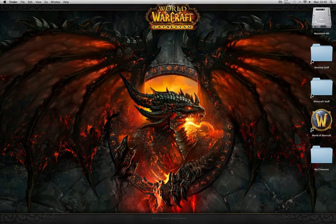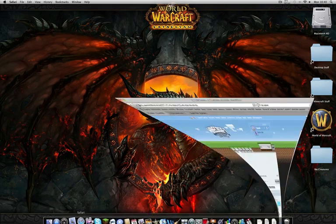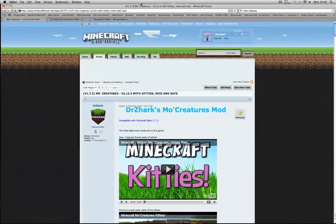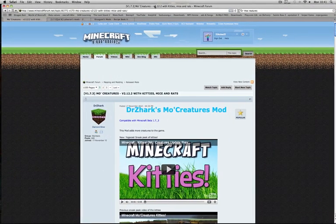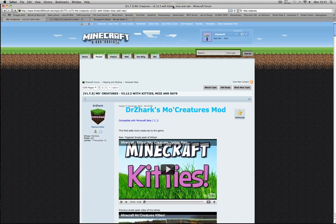Hello guys, welcome to the latest installation video of MoCreatures. This version is currently on 2.12, which includes kins, mice and rats.